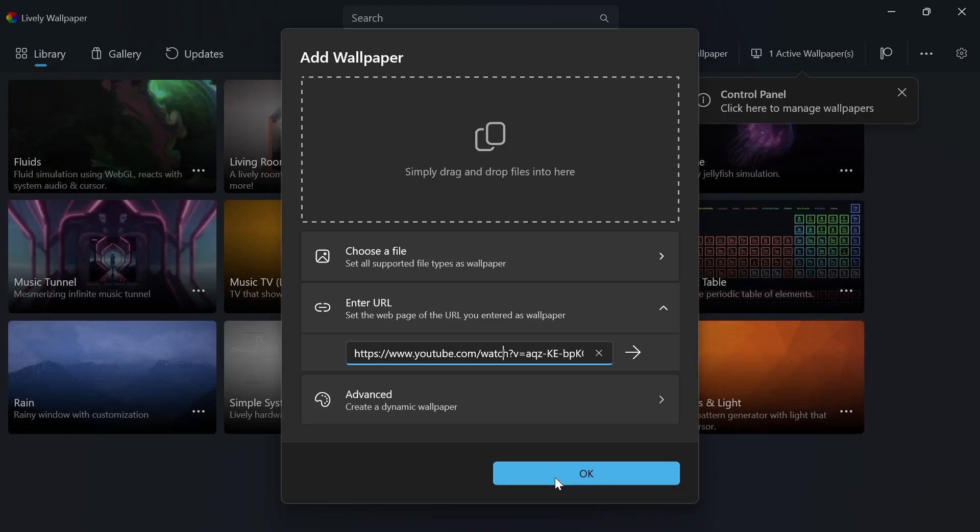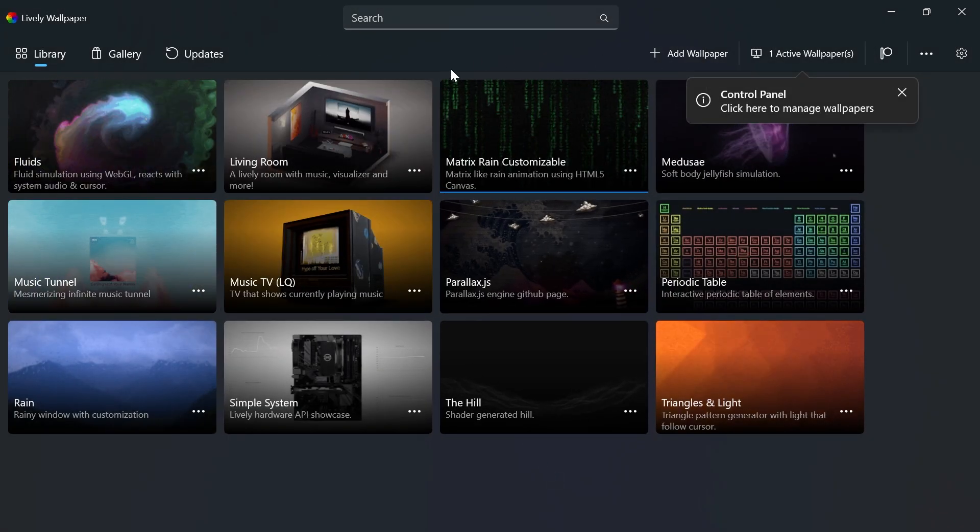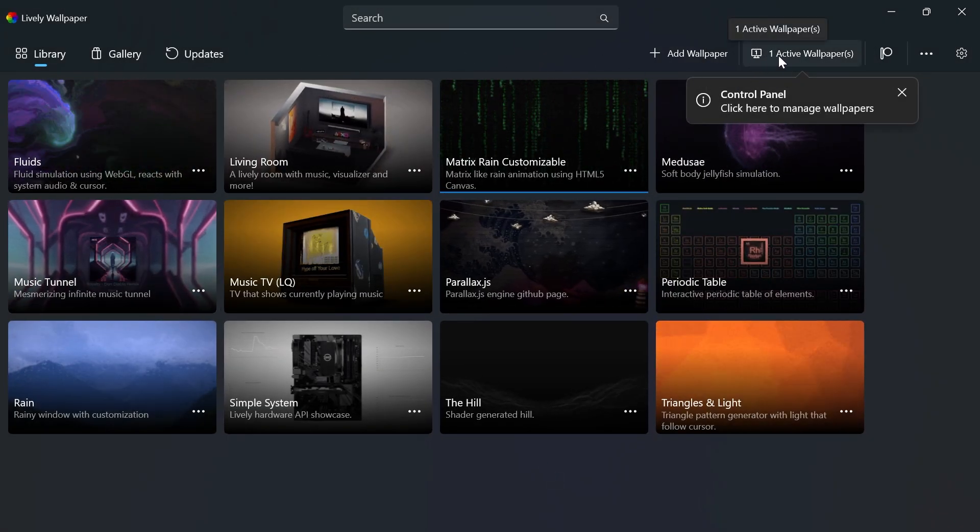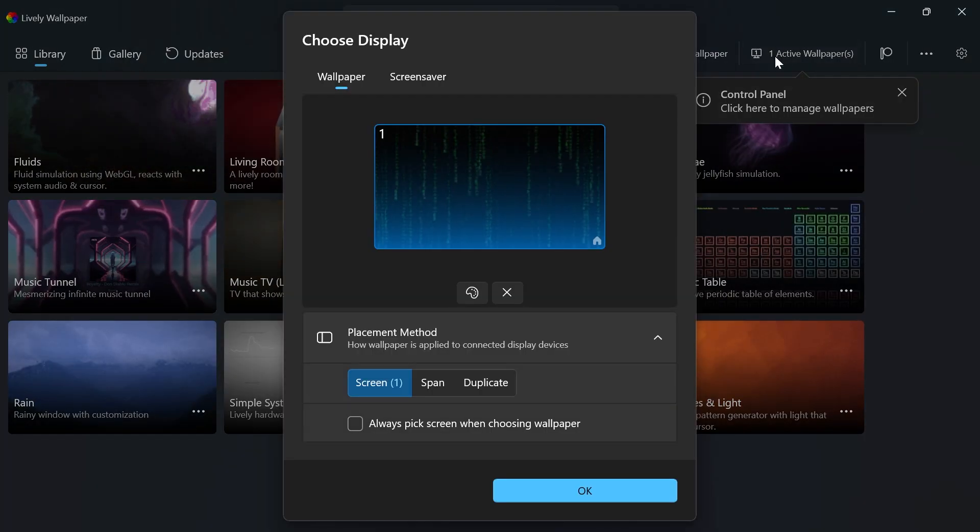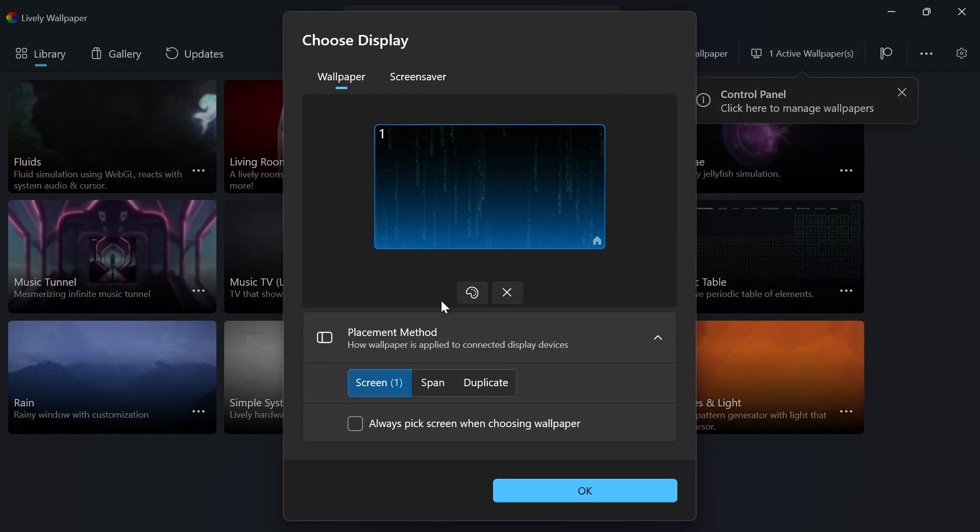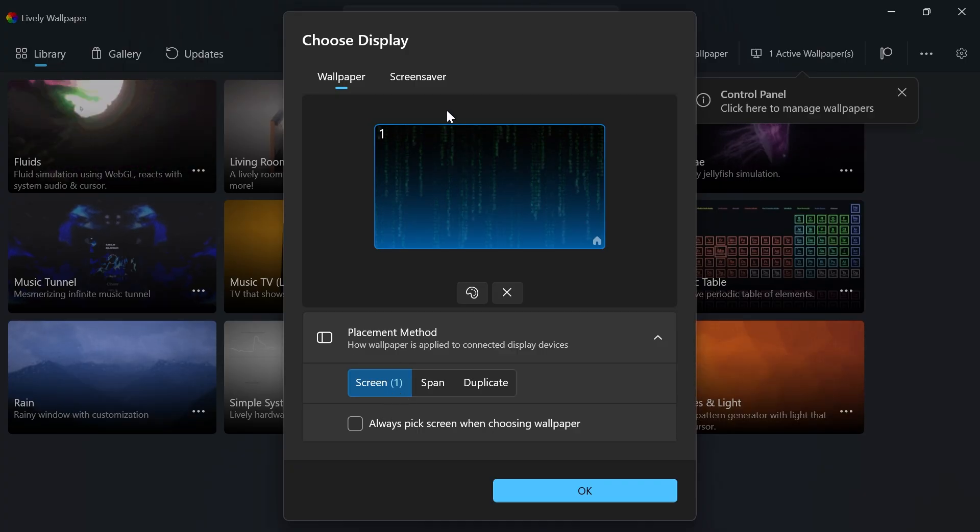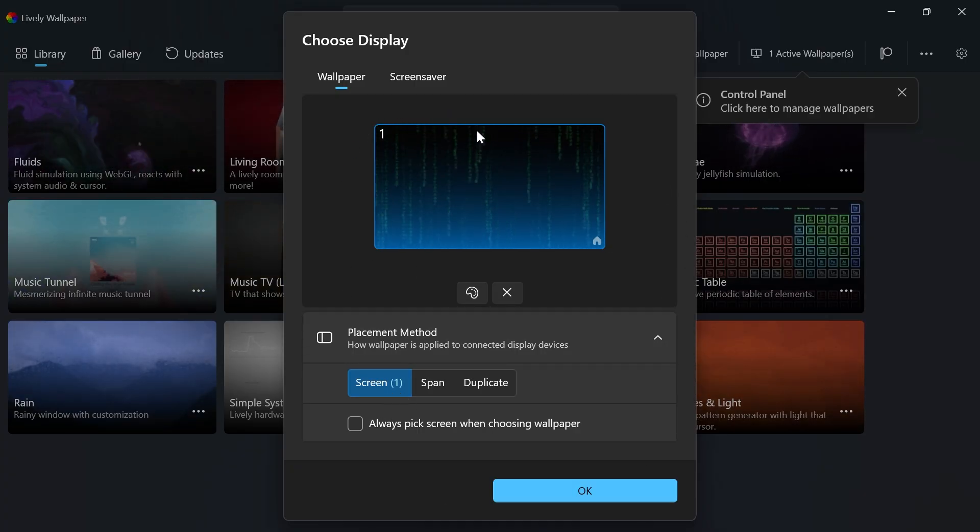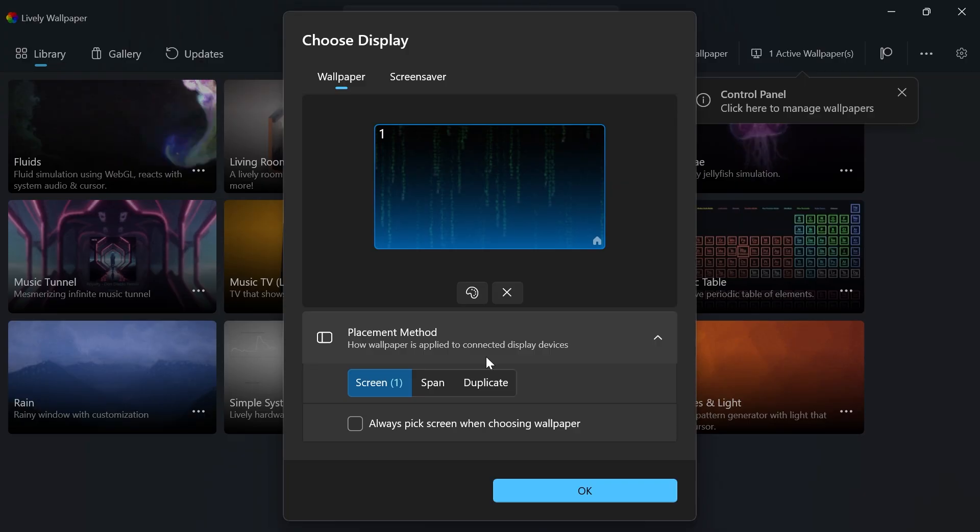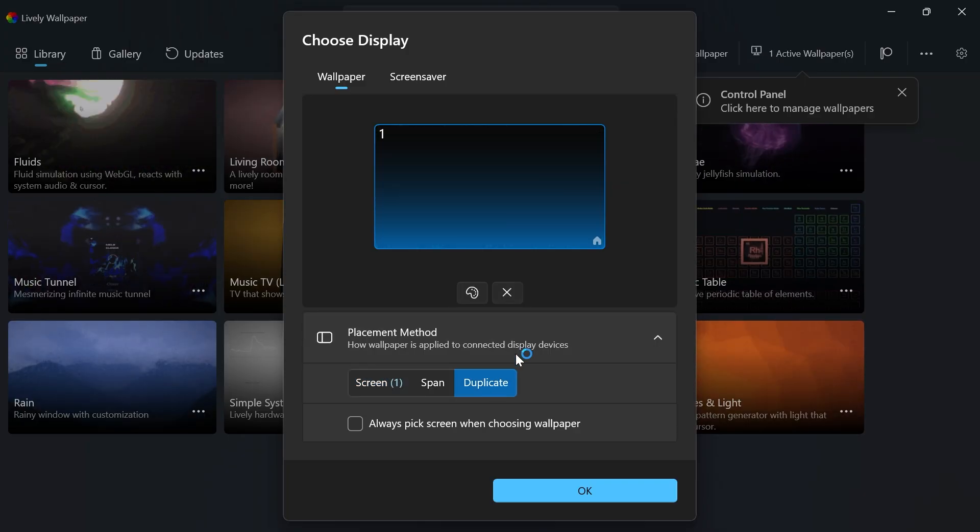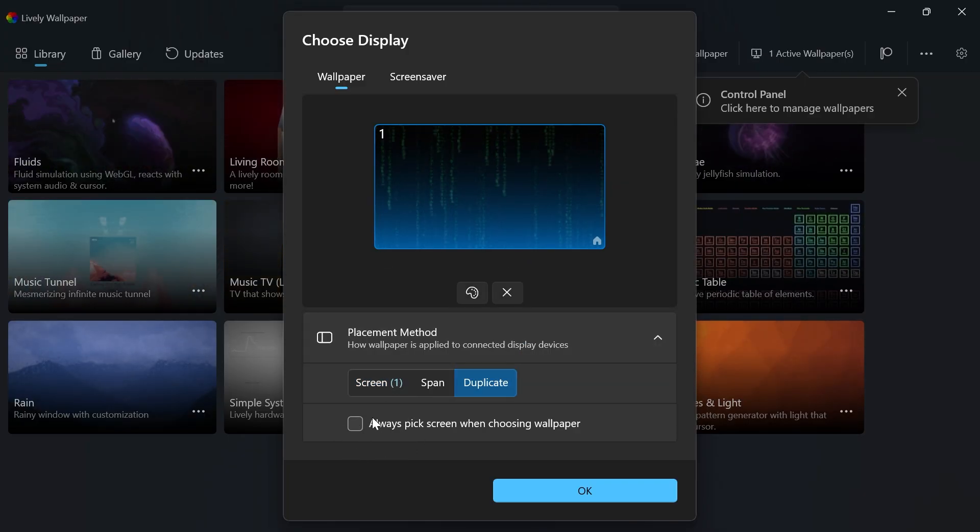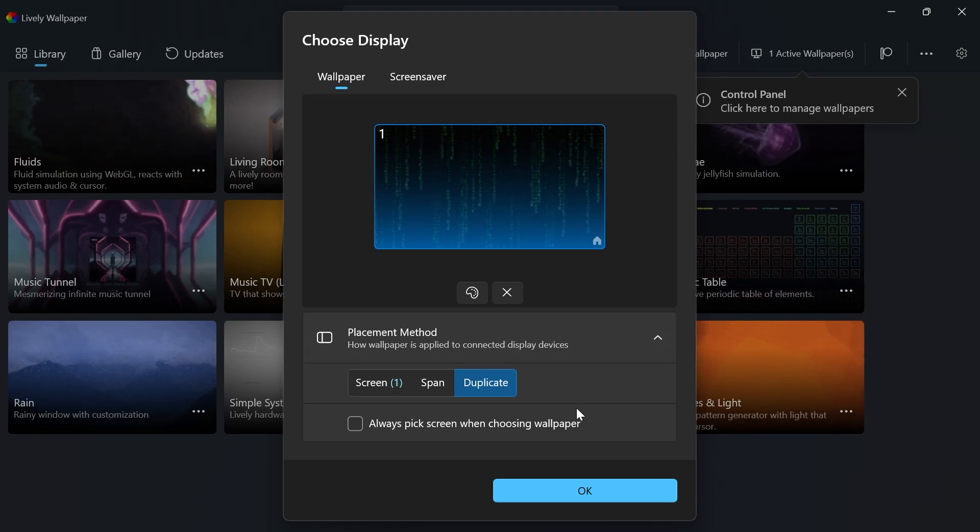Once you finish, click OK. To manage your active wallpapers, click the Active button in the top right. If you have multiple displays, you can select different screens to apply wallpapers to. I've just got one monitor, but if you have multiple monitors, you can click Duplicate and select your different screens when picking live wallpapers.